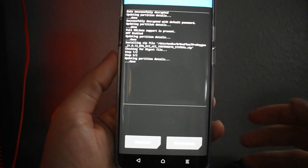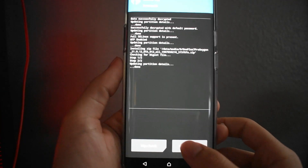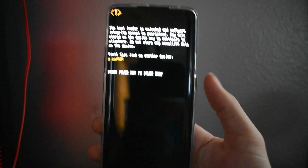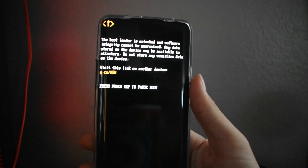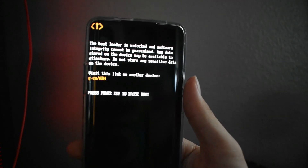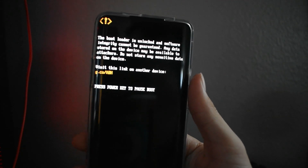Alright guys, it is done now. All I've got to do is reboot the system. It's starting to boot up — you can see that message that pops up showing your bootloader is unlocked, which is completely fine.